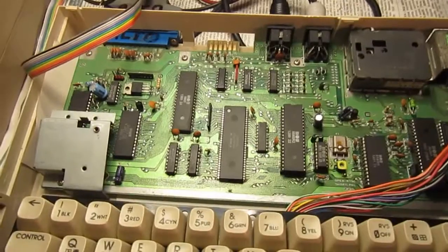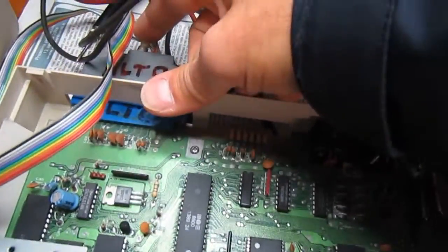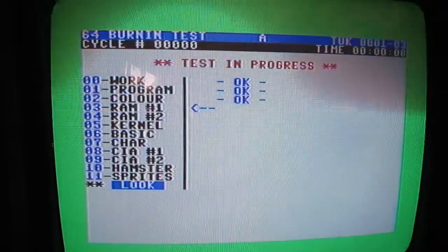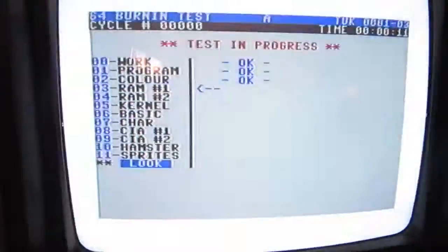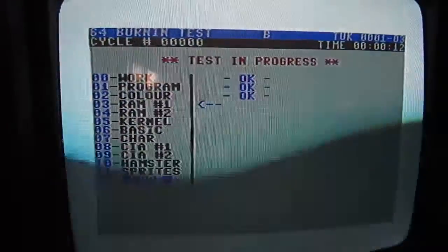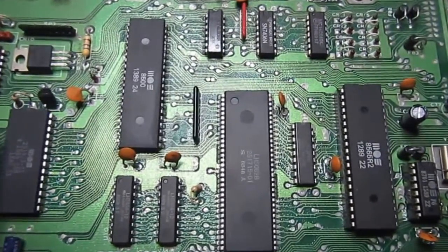Welcome everyone. I'm attempting to repair this very strange C64 fault. The machine just freezes during the usual test program that I run when I try to understand what's wrong in a C64. If I hit the reset button, the test restarts and it will freeze the machine on the same point of the test, so I need to understand what's wrong with this machine. Troubleshooting a fault like this is not easy.